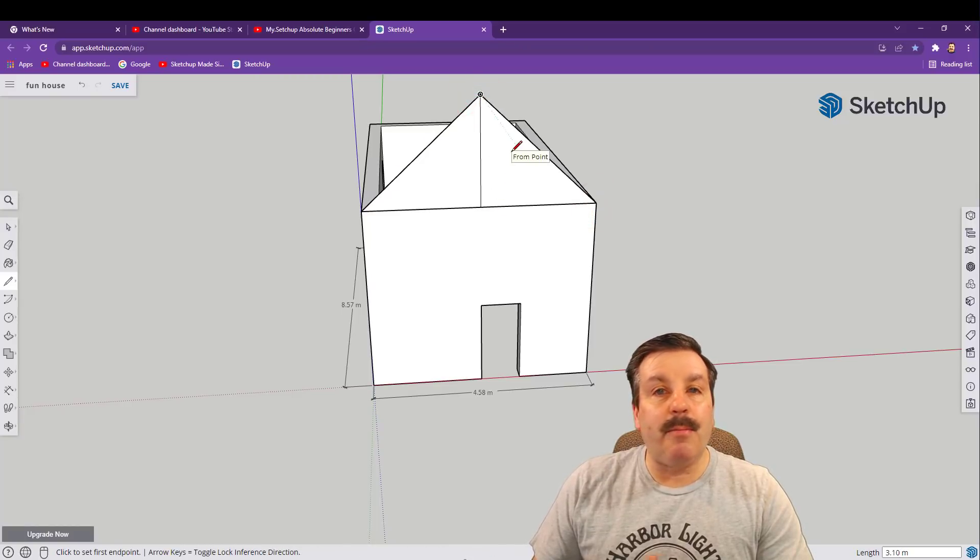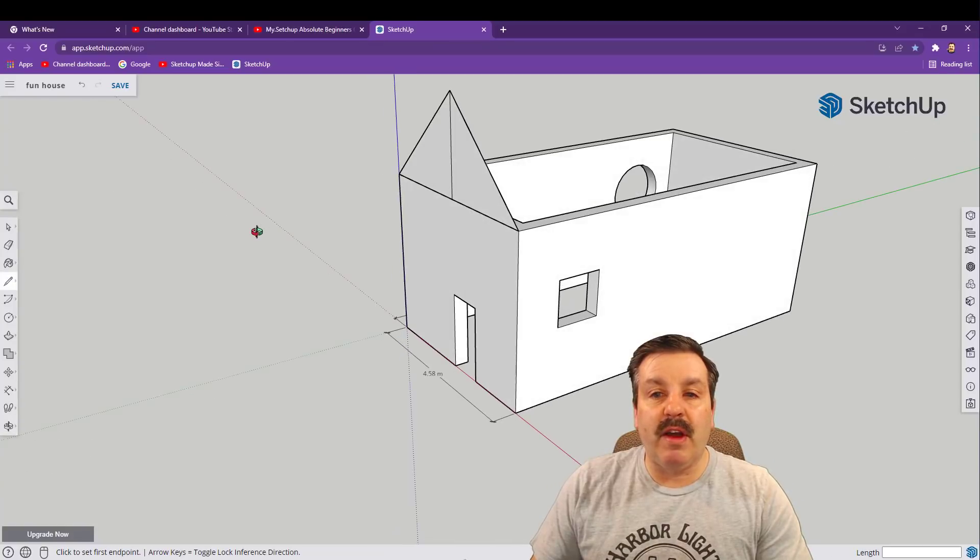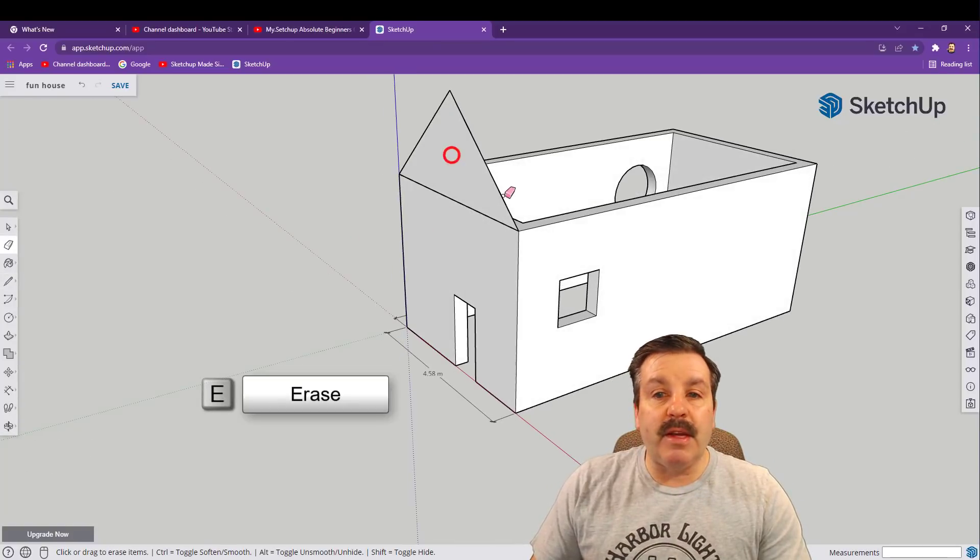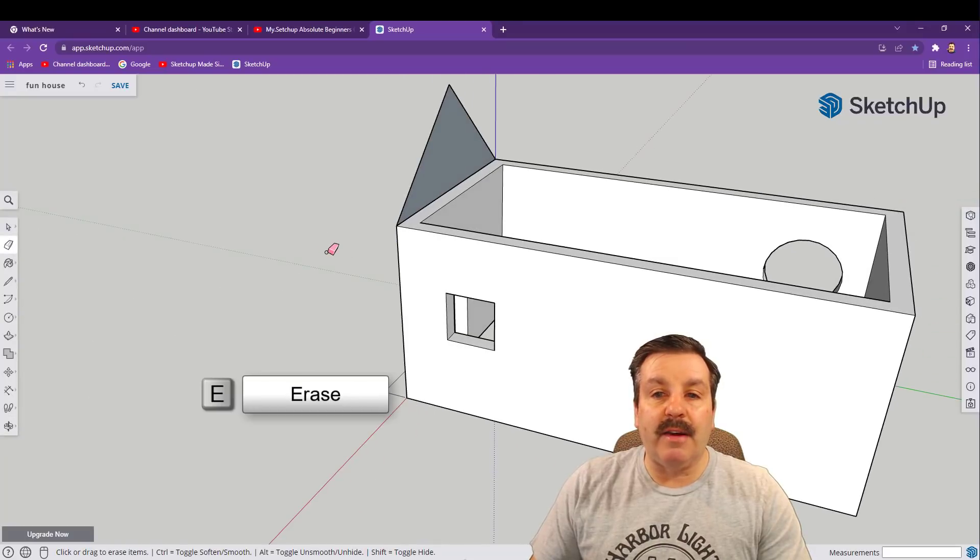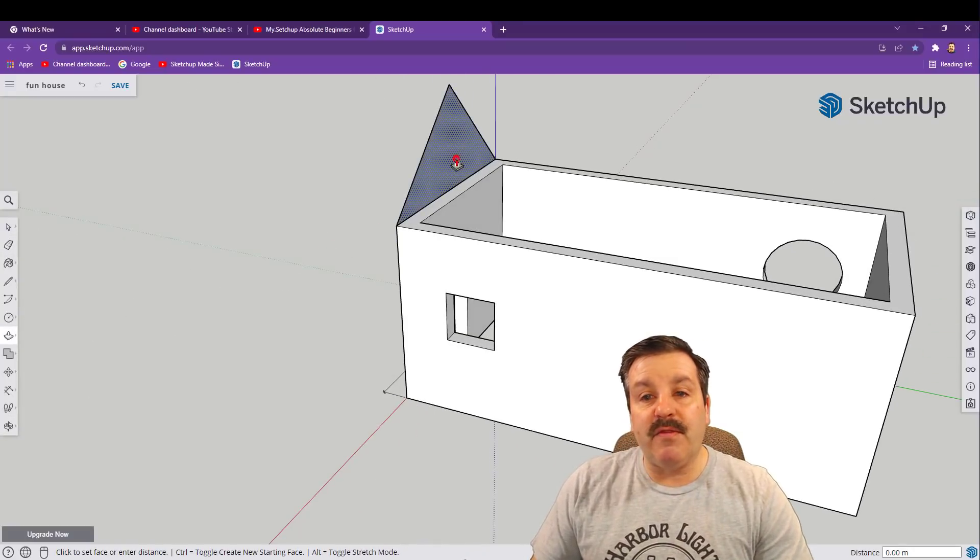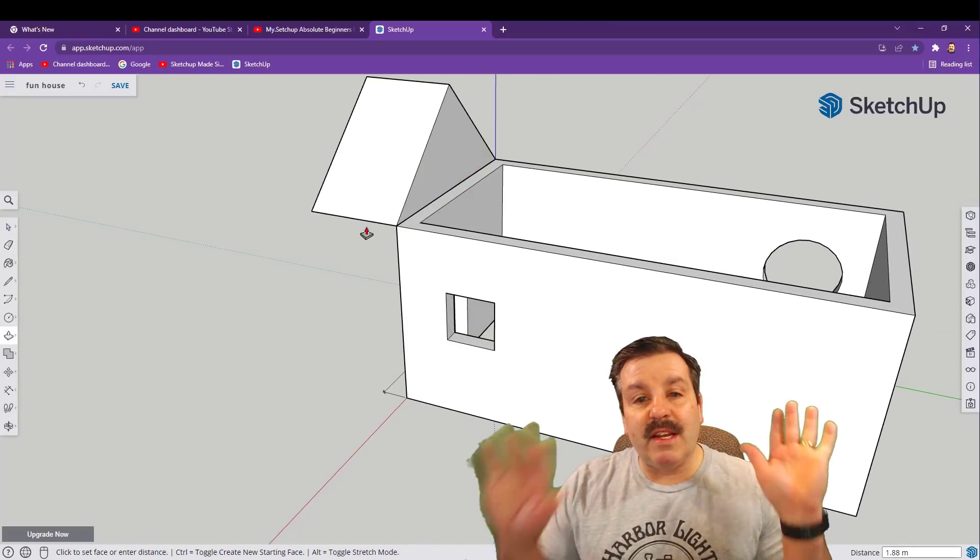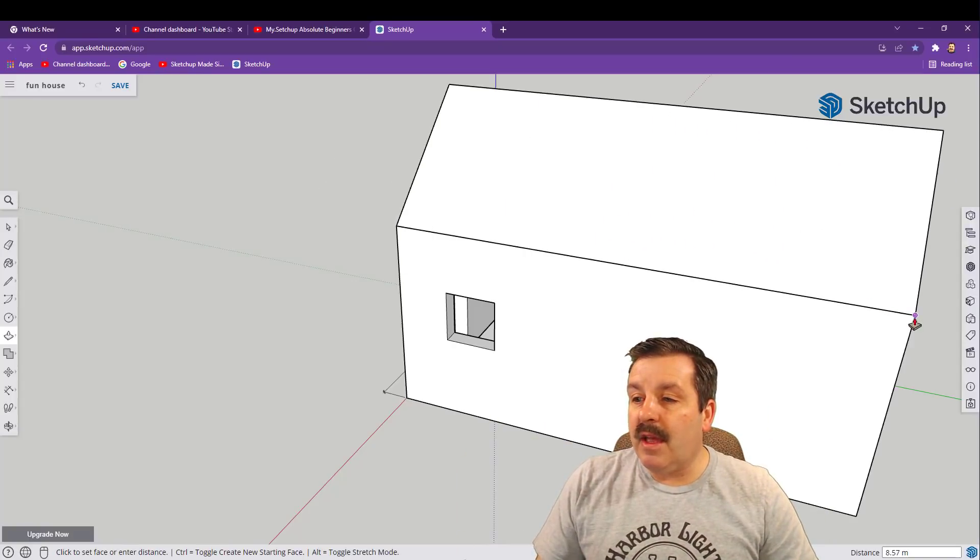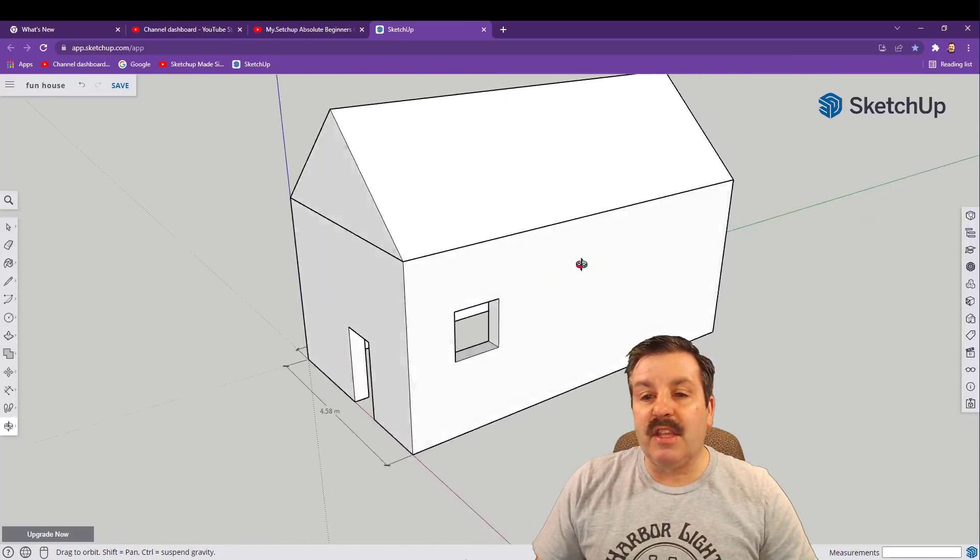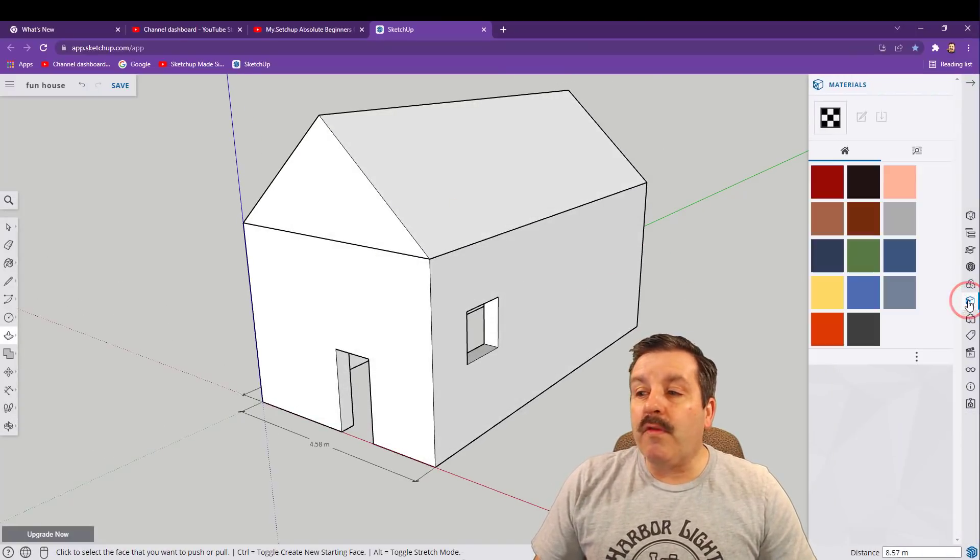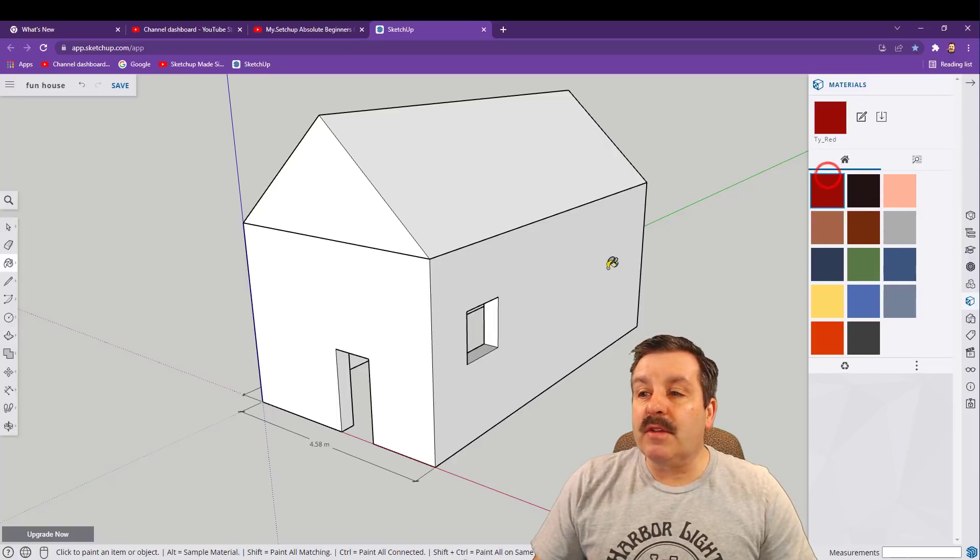Press E for eraser and get rid of the middle line. Friends, this is going to be our roof. Let's do P for push pull, once again click and let go, I'll show you that a hundred times, and take it across and touch the end and you've just made an awesome building.